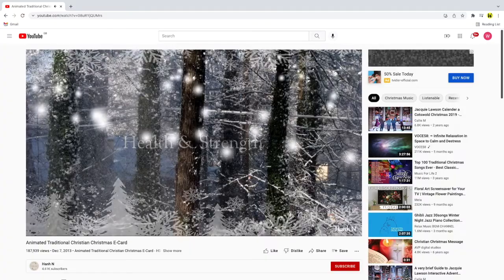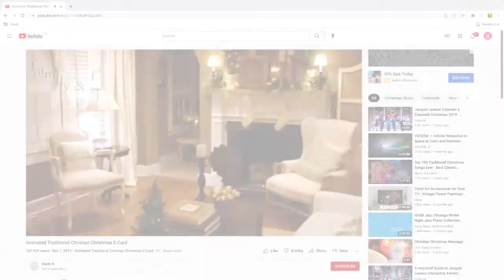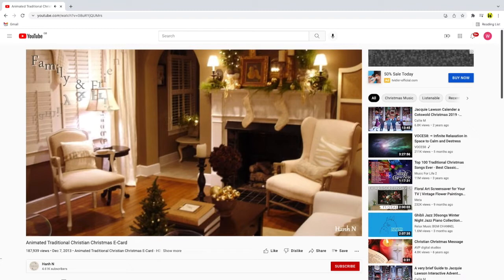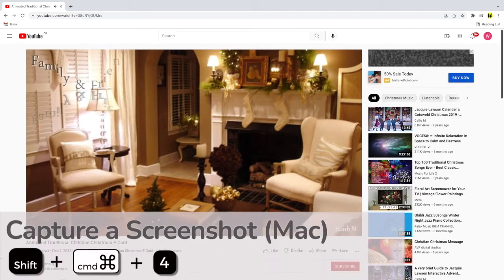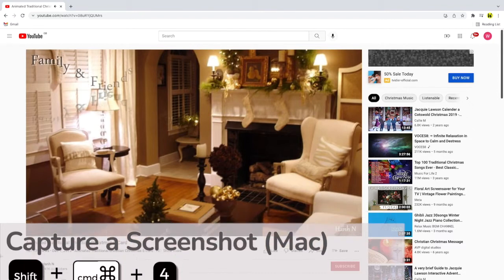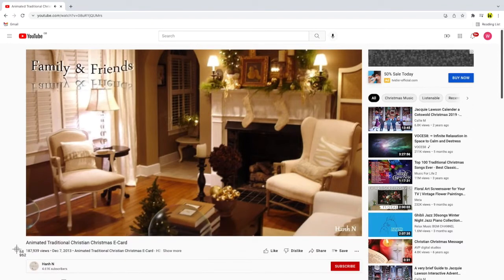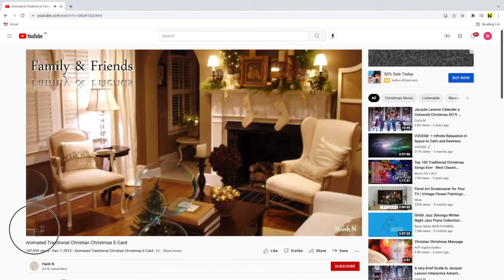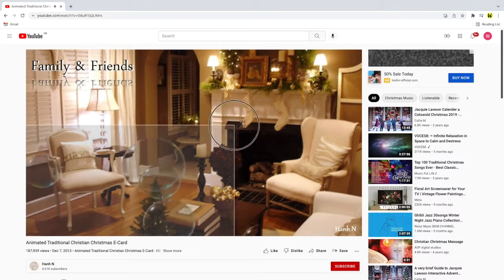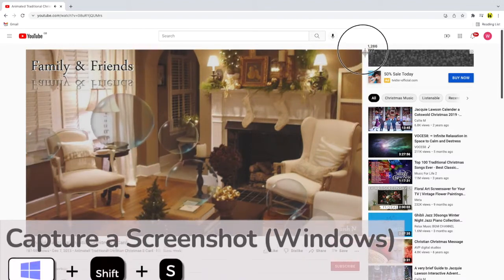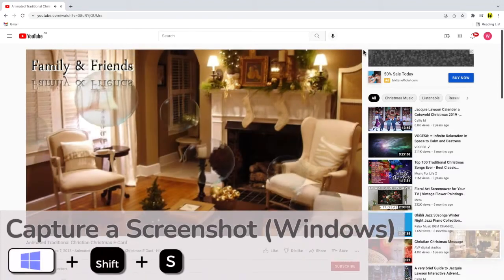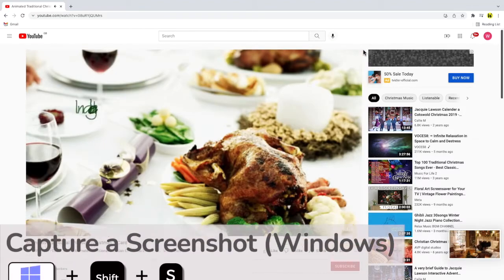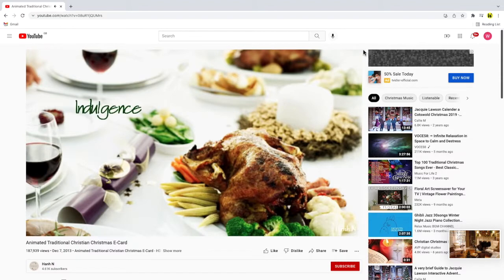I'm going to take a screenshot of the video showing the image I want email readers to see in the email. I'm using a Mac so to take a screenshot I'll press the shift, command, and four key together. That allows me to select the part of the screen I want to copy. If you're a Windows user you can press the Windows key, shift, and the S key together to do the same thing.